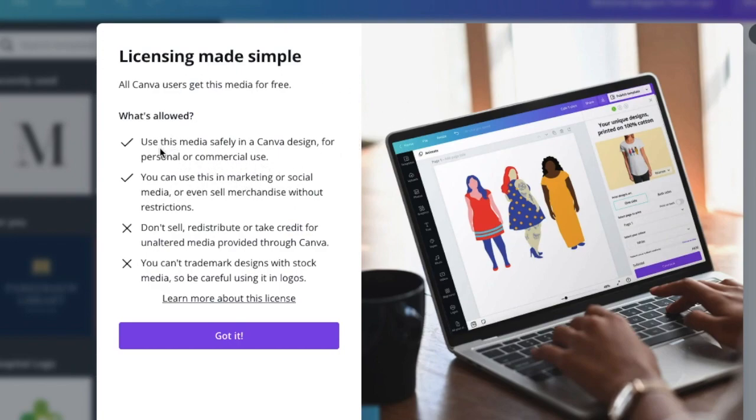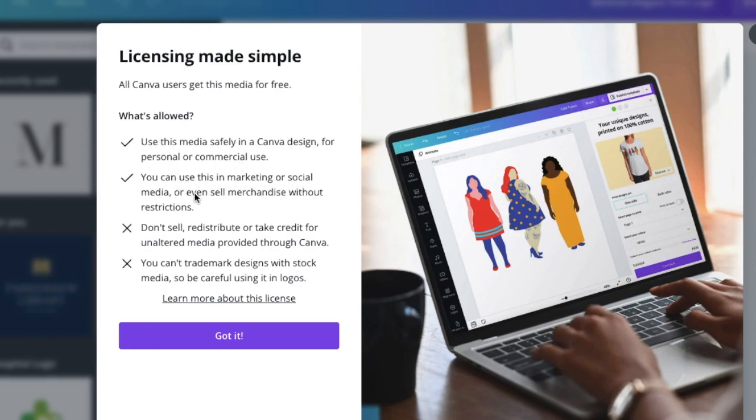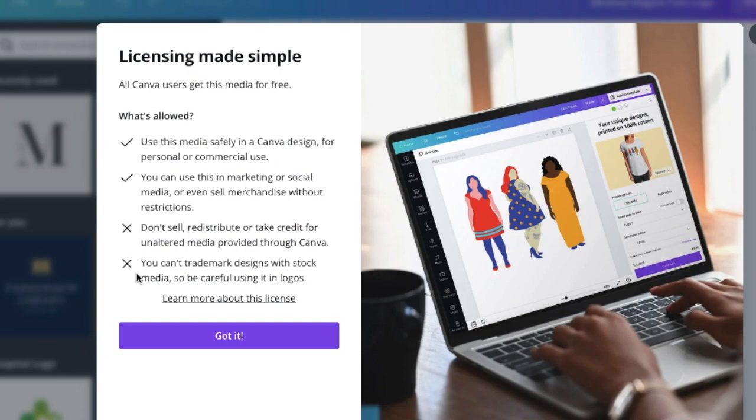Like this design that we're using now, it's saying what's allowed. We can use it with any on any Canva design for personal or commercial use. We can use it in marketing or social media or even sell merchandise without restrictions. There's two ticks that allows us to do that, and these two it tells us that we can't sell, redistribute, or take credit for unaltered media provided through Canva.